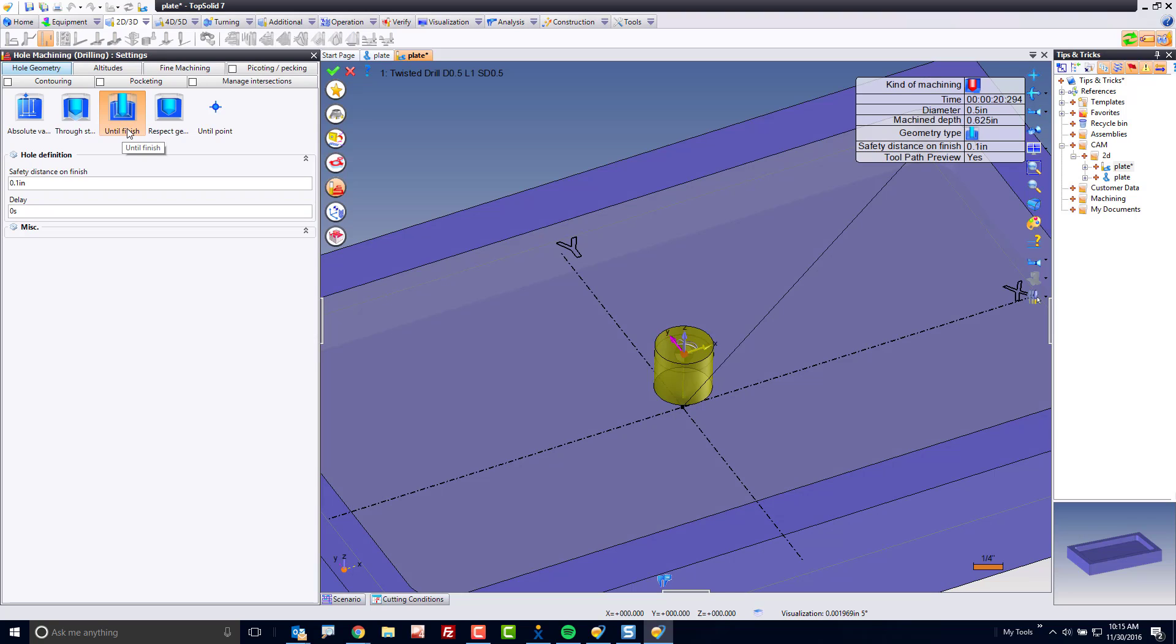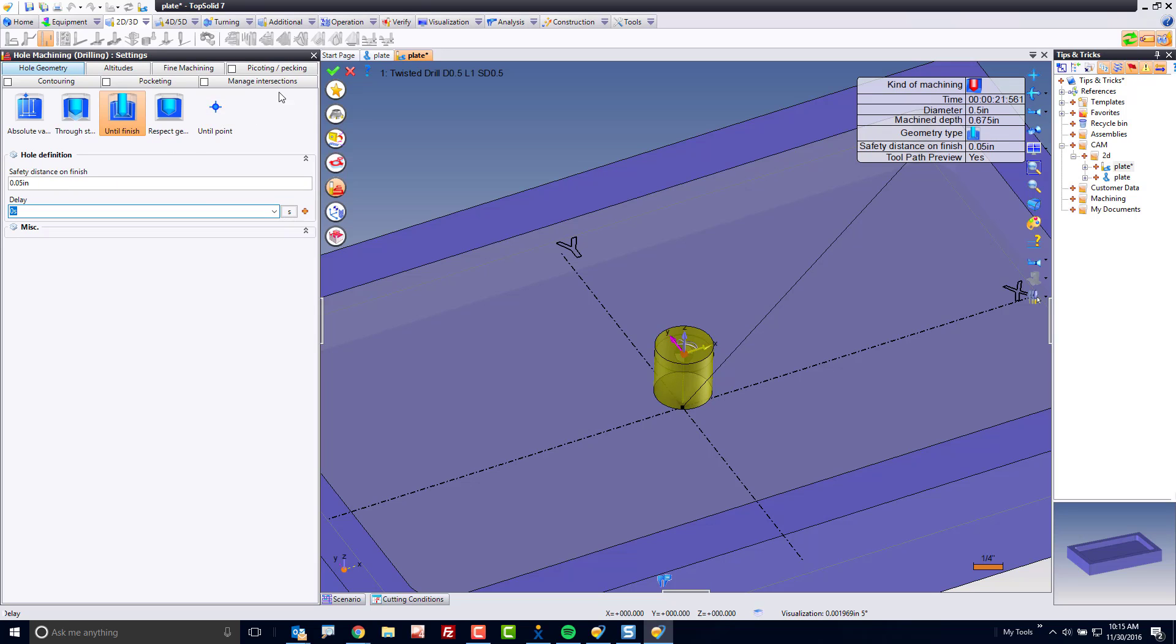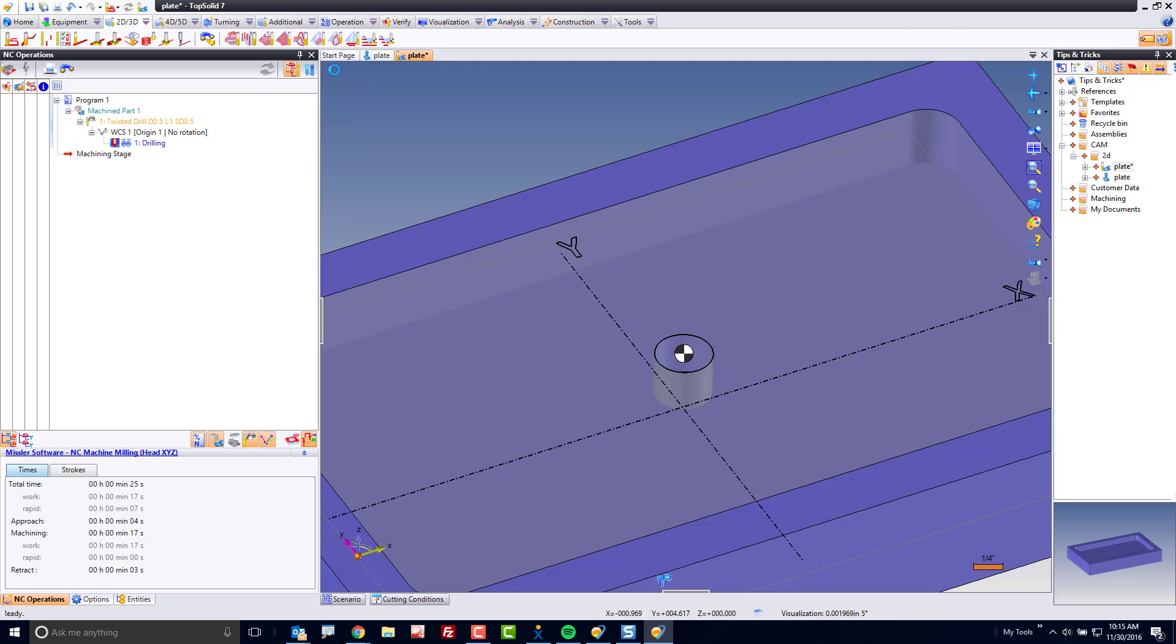In the until finish section, we can define a safety distance on the finish as well. For example, I want to drill down until 50 thousandths away from that finished surface. Cool. Of course, you can activate pecking, clearing, whatever. But at the end of the day, we now have our cycle.